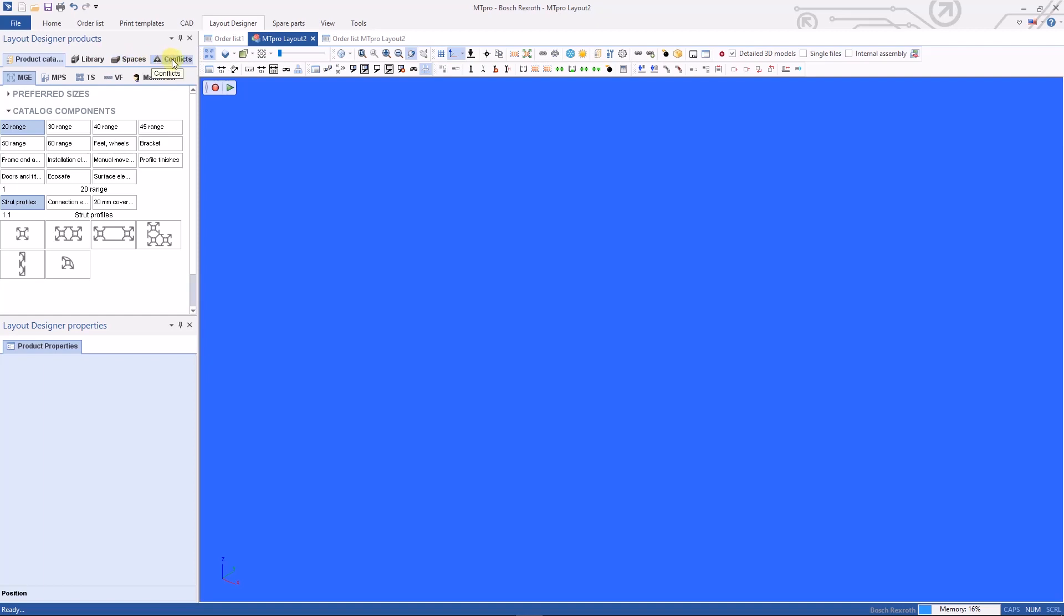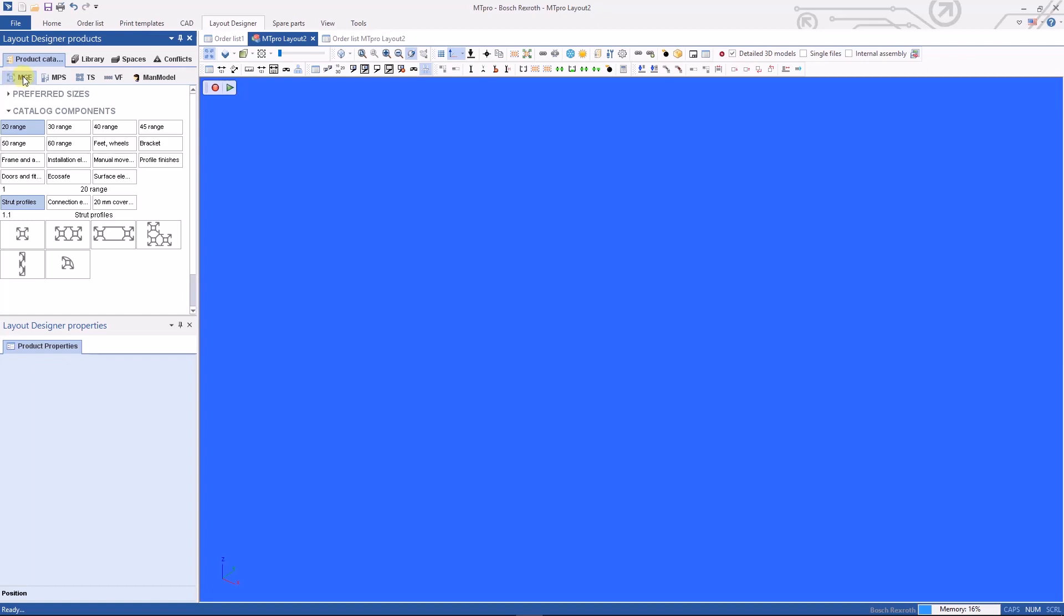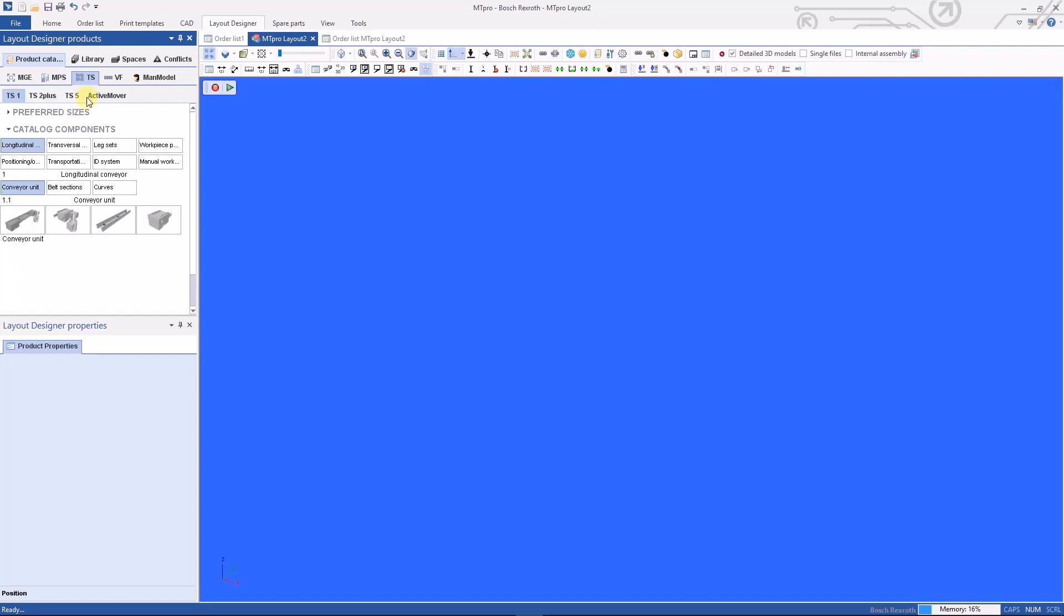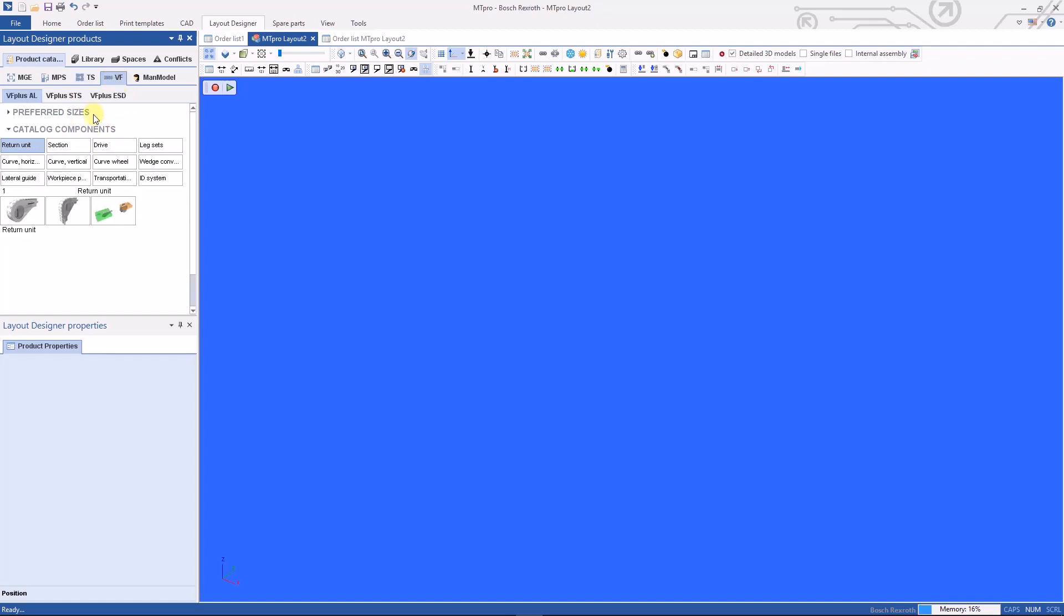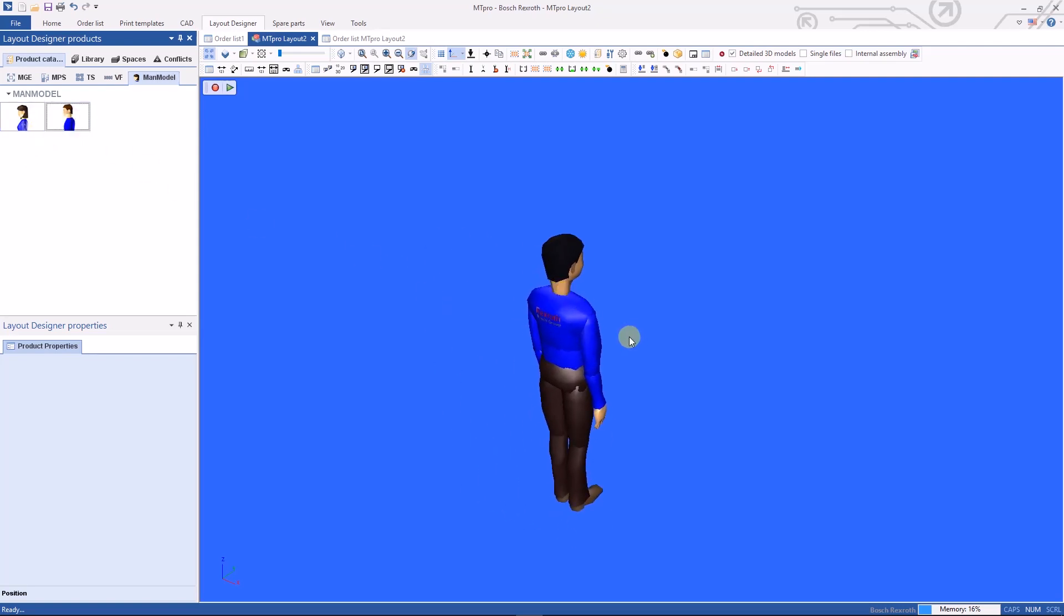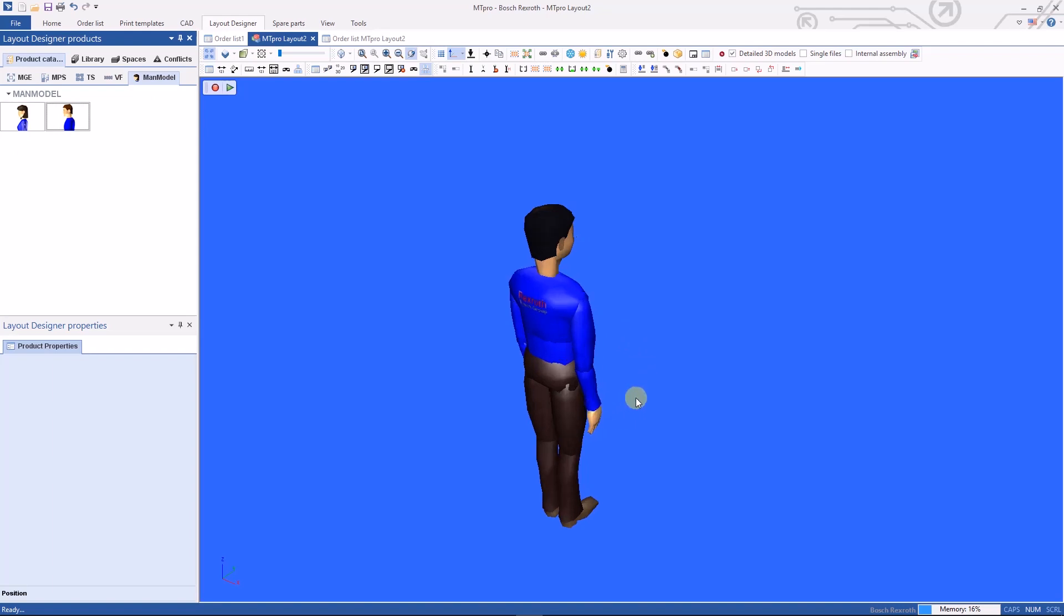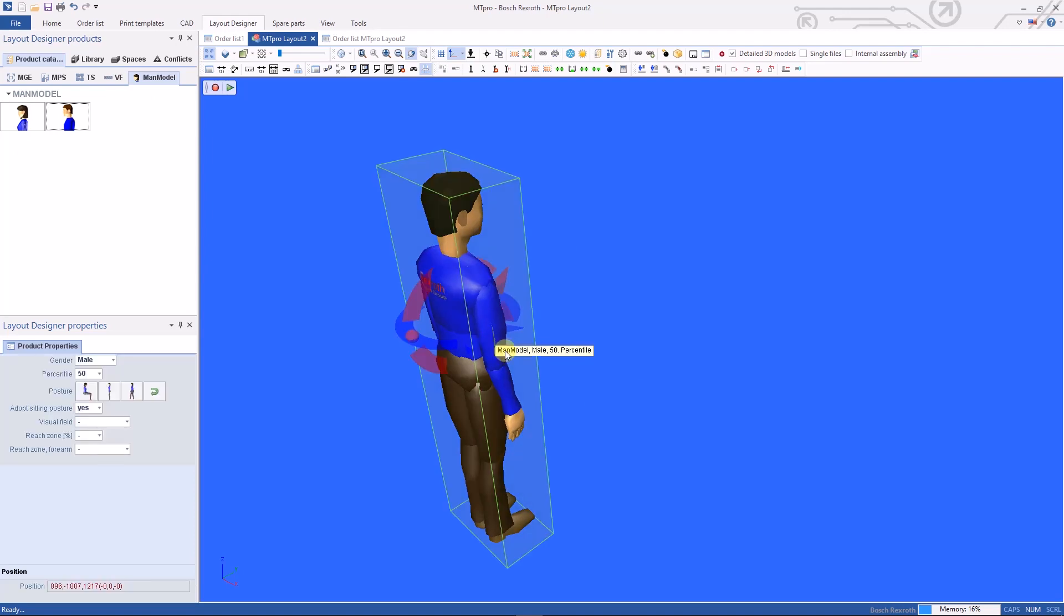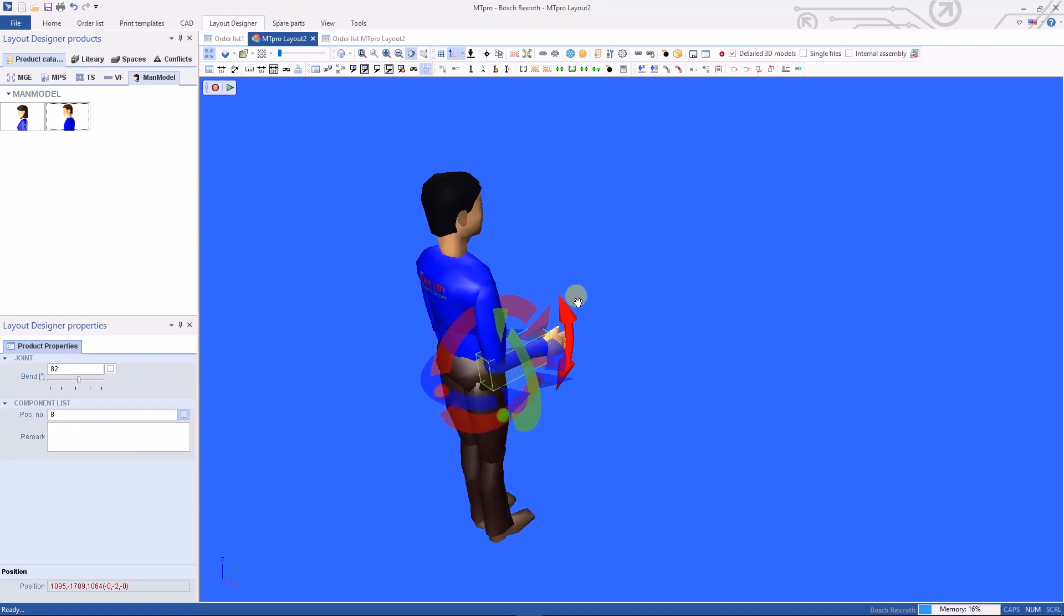Underneath that tab you'll see five other tabs. We start with MGE which stands for mechanical general elements. Then we go to the MPS tab, which stands for manual production systems. Then we have a TS conveyor tab, twin strand conveyor, it's a pallet-based conveyor system. And then VF which is our VarioFlow chain-based conveyor. And then the last tab is a man model. We have a woman and a man available to pull into your screen to do ergo and lean studies. These man models are very configurable. Every part of their body can be moved into an appropriate position for the project you're working on to verify that you're building an ergonomic and lean assembly.